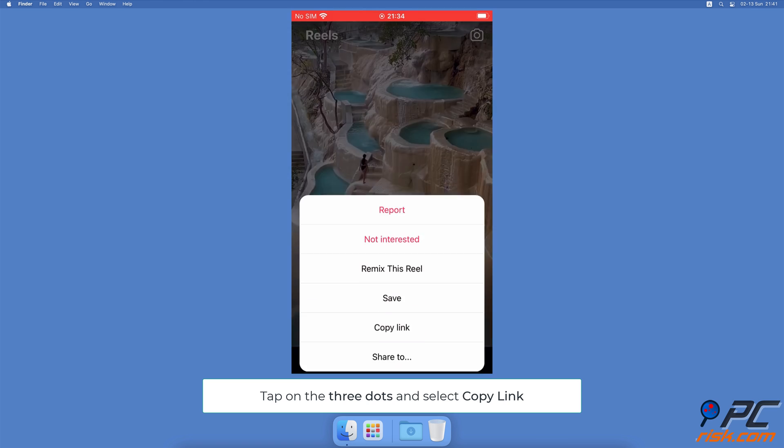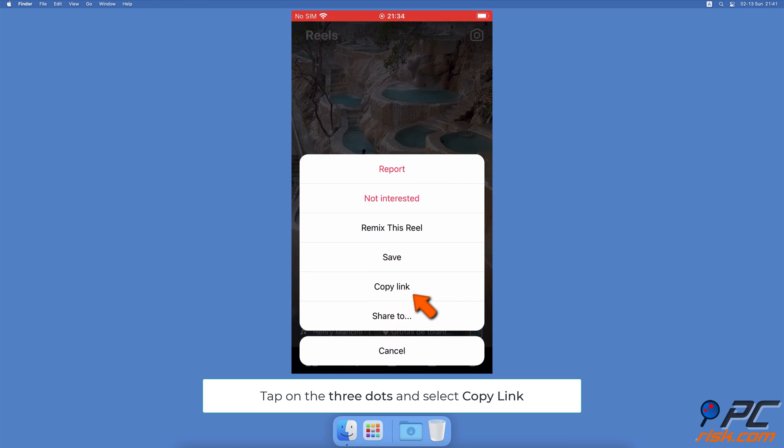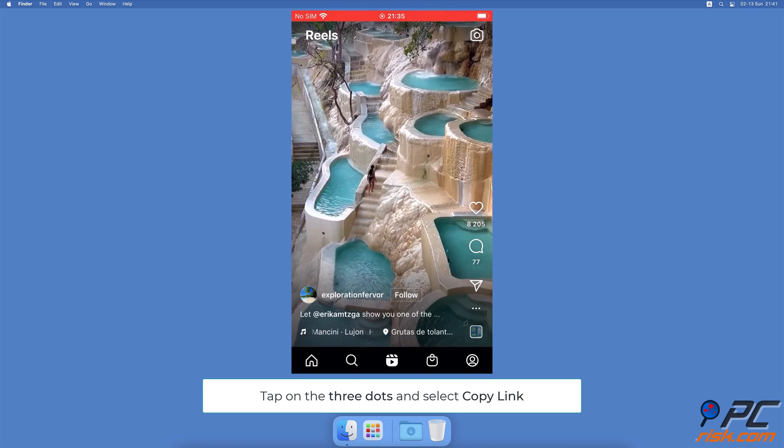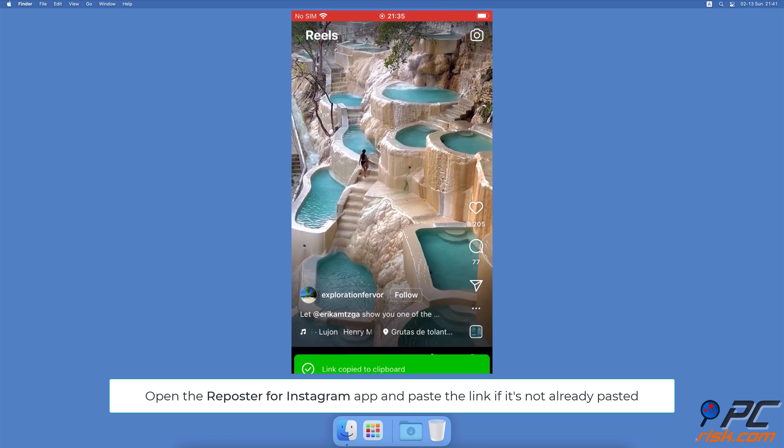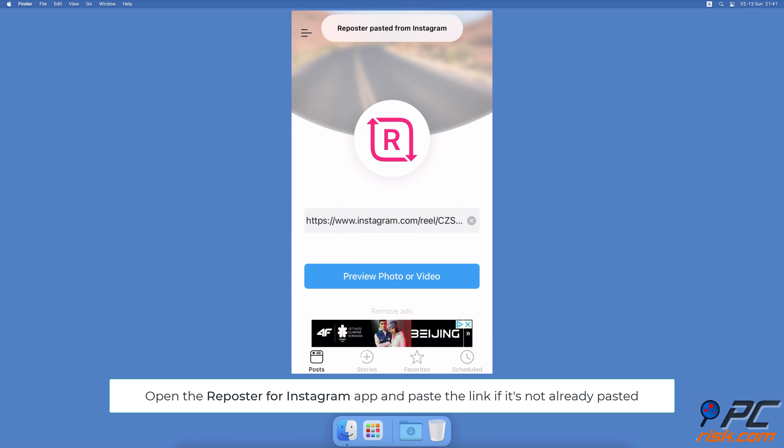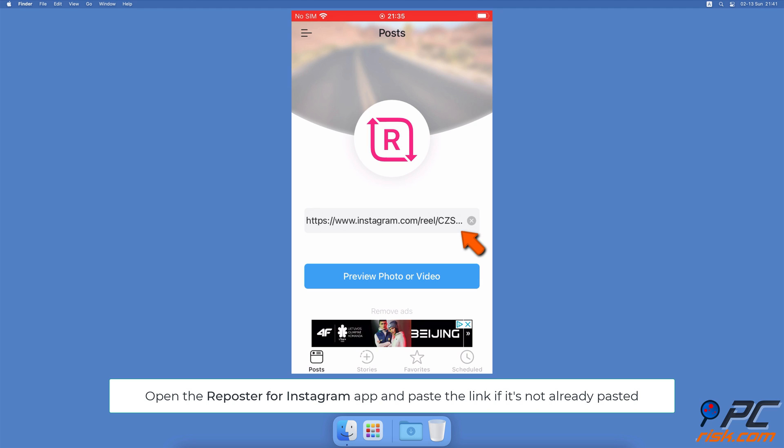tap on the three dots. From the menu, select Copy Link. Now open the Reposter for Instagram app. The link should have been already pasted automatically. If not, paste it manually.